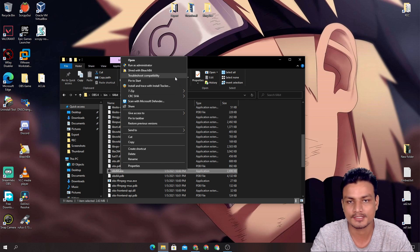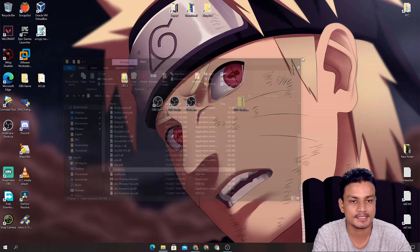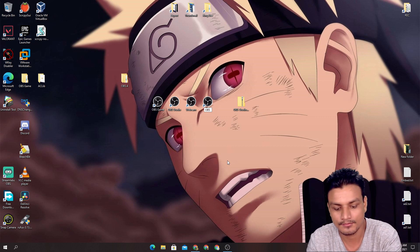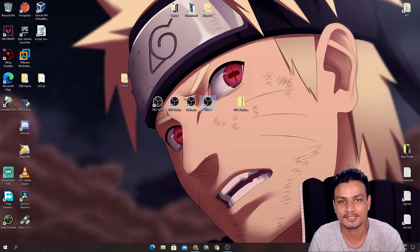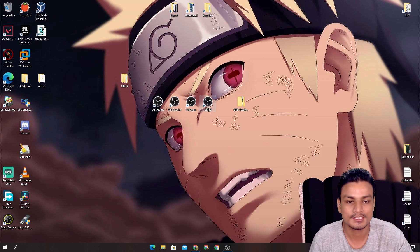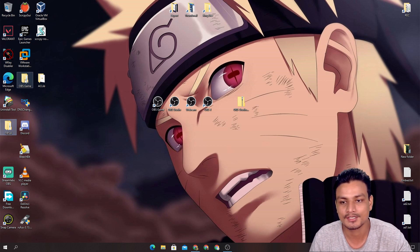Go inside the folder, then open the 'bin' folder, then the '64-bit' folder. Scroll down and you'll find 'obs64.exe'. You could run OBS Studio directly from here, but instead create a desktop shortcut: right-click on obs64.exe, go to 'Send to', then 'Desktop'. You can see the fourth OBS Studio shortcut is now on the desktop. Name it something meaningful so you remember which OBS it is.